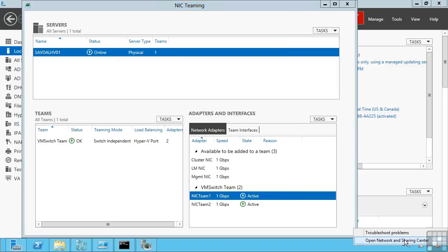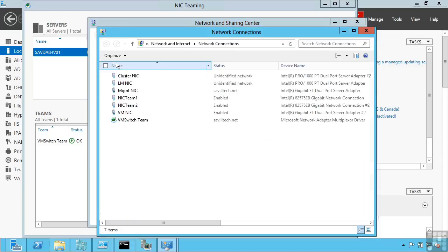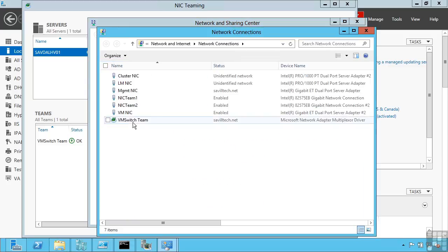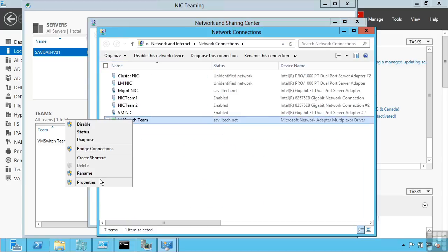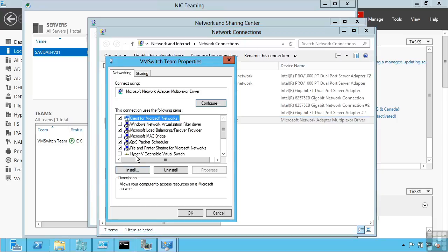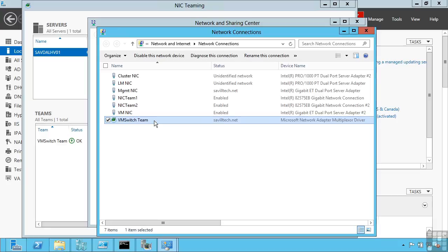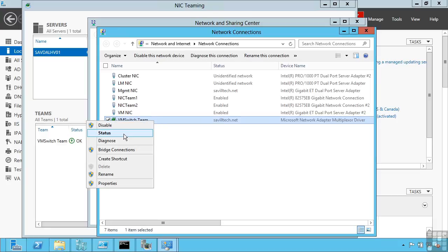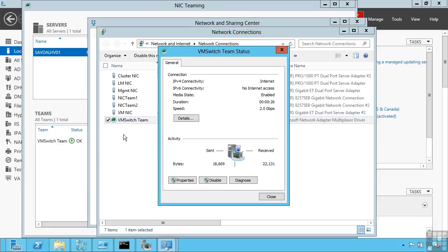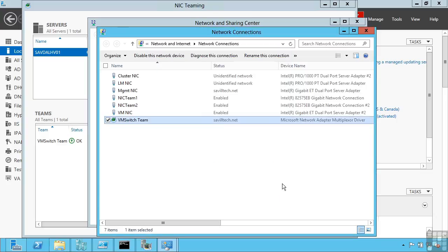And if I now look at my network connections, I have a new VM switch team. And if I look at the properties, we'll actually see that it's using the Microsoft load balancing failover provider. And it's a type Microsoft network adapter multiplexer driver. Additionally if I look at the status of this connection, I'll see a 2 gigabit per second link. Notice it has aggregated together the bandwidth of those individual connections.